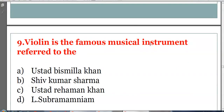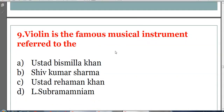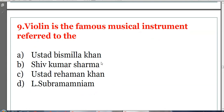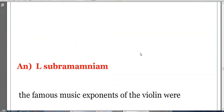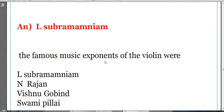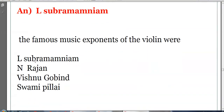Violin is a famous musical instrument associated with which musician? Options: Ustad Bismillah Khan, Shivkumar Sharma, Ustad Rahman Khan, or L. Subramaniam. The answer is L. Subramaniam. Shivkumar Sharma is associated with the santoor. The famous violin exponents were L. Subramaniam, L. Rajam, Vishnu Gopal, and Swami Pillai.